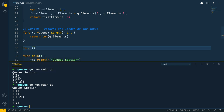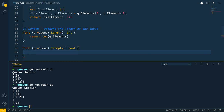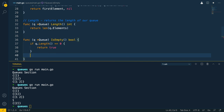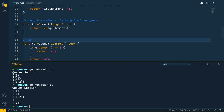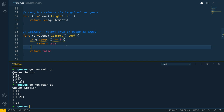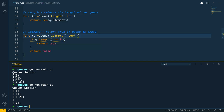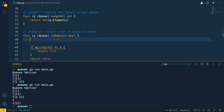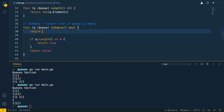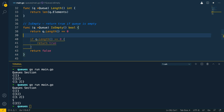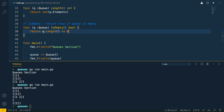The next thing we want to do is the isEmpty method — again, a pointer receiver to the queue object, called isEmpty, returning a boolean. We can say if queue.length equals zero, return true, otherwise return false, and give it a comment: isEmpty returns true if queue is empty. The linter prefers a simpler form, so we can rewrite this as return queue.length == 0, which simplifies our code.